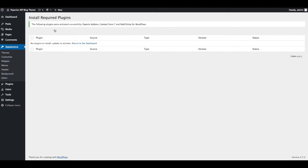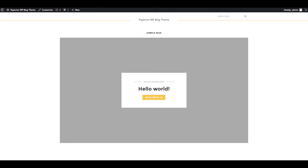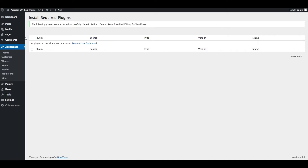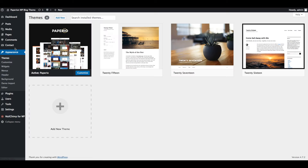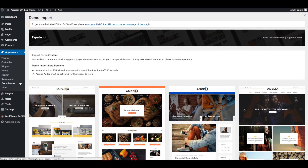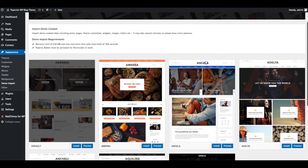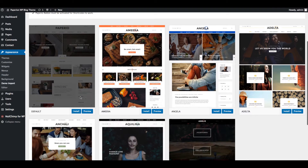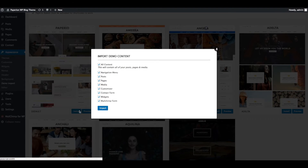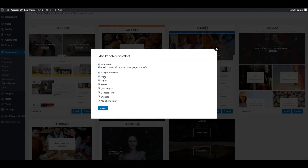All plugins are installed and activated. You can now check the front end of the website to verify the installed theme. Next step is to import demo data — go to Appearance and click on Demo Import. Click on the Install button for the demo you like. We are going to install the default demo data, so just click the Install button.